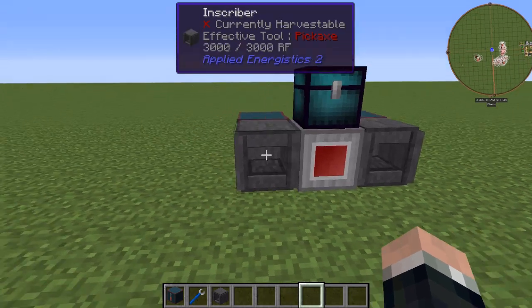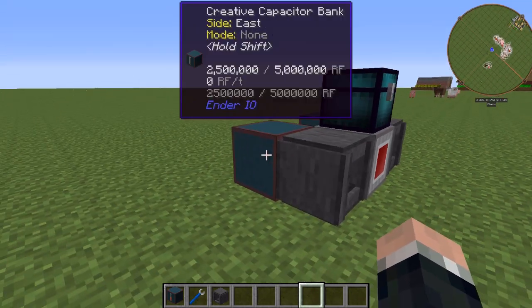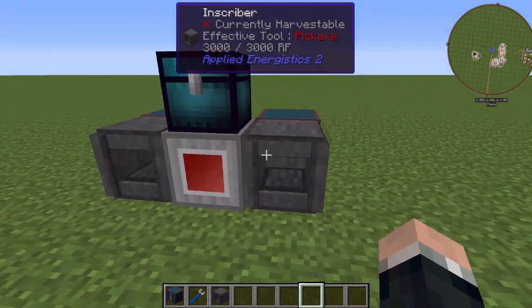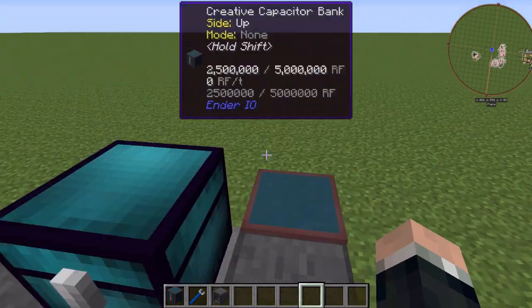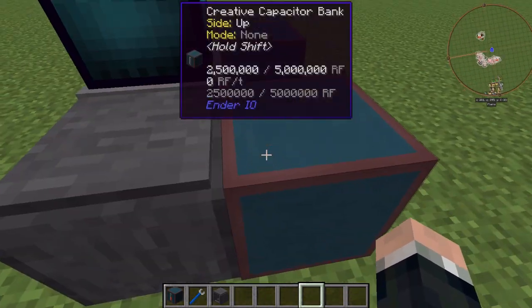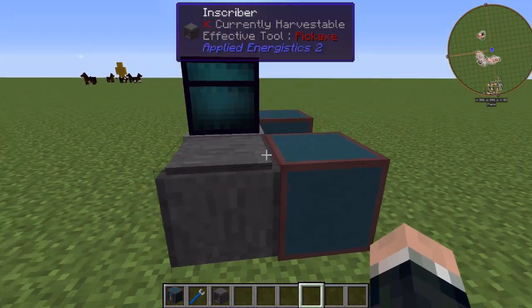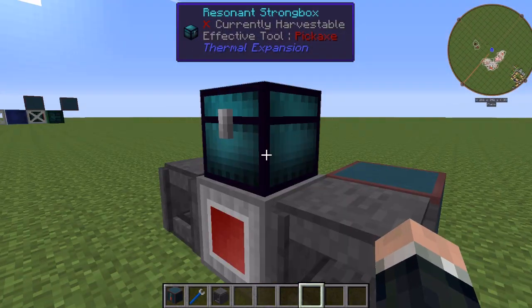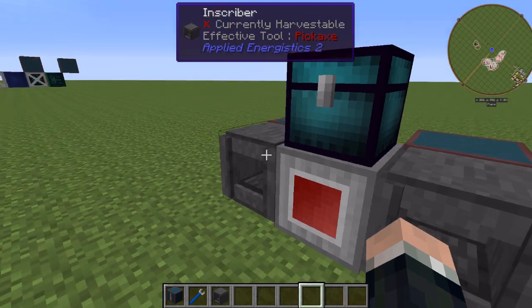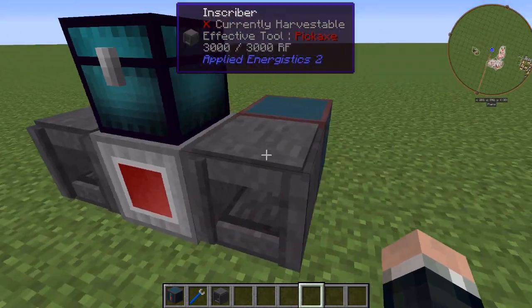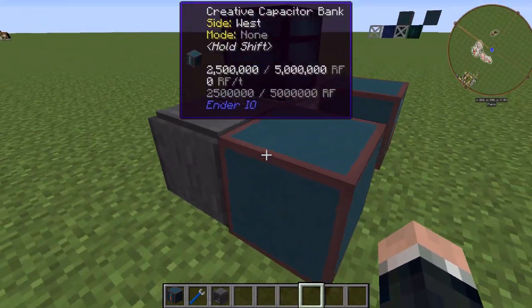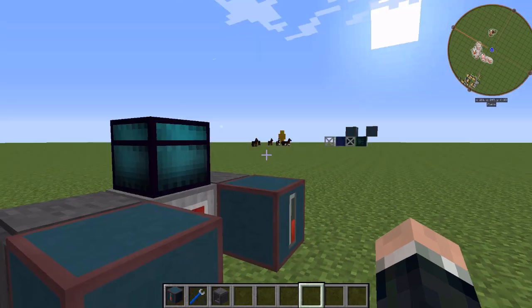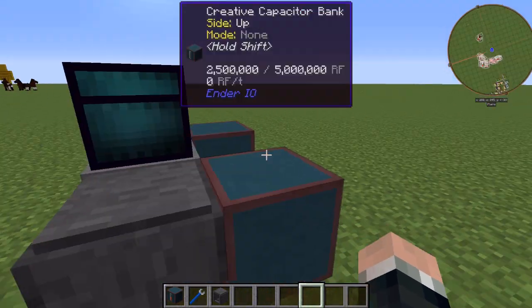So let's jump right into it. So I've only set this up just a little bit because it's kind of in the early stages of refinement. So I just have a factory manager, strongbox, two inscribers and then I just have creative capacitor banks in the back to supply power to both inscribers.